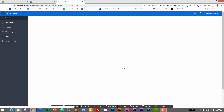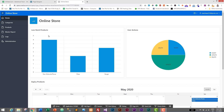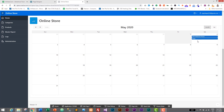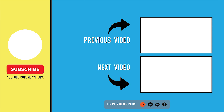Here we have a Low Stock Products bar graph, a User Actions pie chart, and a calendar showing products that are going to expire. We have successfully integrated charts and calendars in our Oracle web application, and this is how easy it is to integrate all these things. If you liked this video, don't forget to like, share, and subscribe. If you have any confusion, comment below and I'll reply as soon as possible. Thank you so much for watching — see you in the next episode. Bye bye.